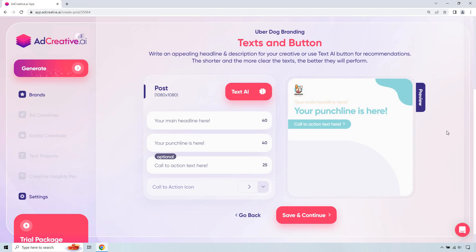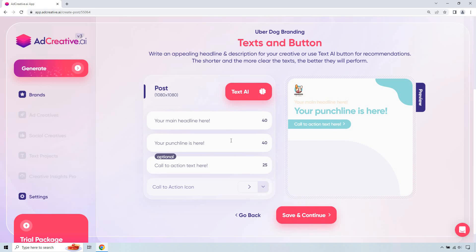Okay, so here we have your main headline, your punchline, and of course, call to action. If you want to utilize AI, you can. But like I talked about most times when I do a tutorial for this is that you probably know your business or your product, your offer better than anyone. So it's not going to be too difficult to put a main headline, a punchline, and of course, a call to action, especially if you have a sale or anything like that. So give me one second and I'll put in an example.